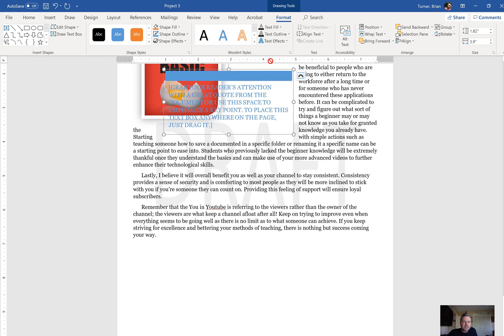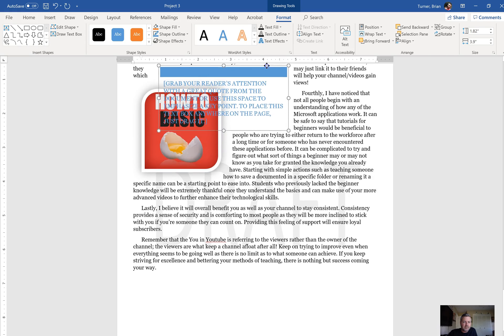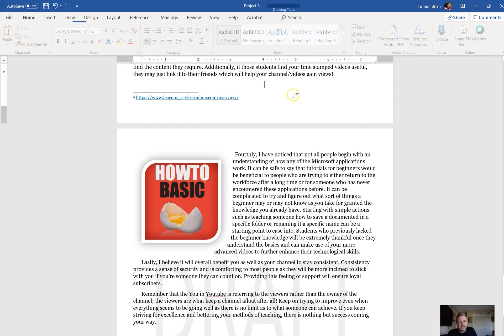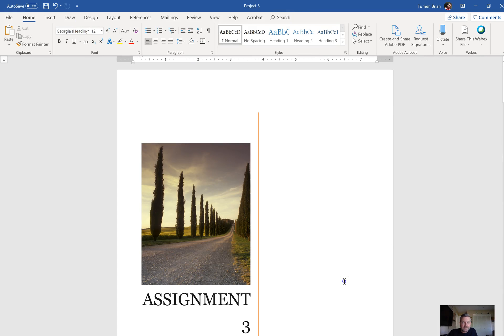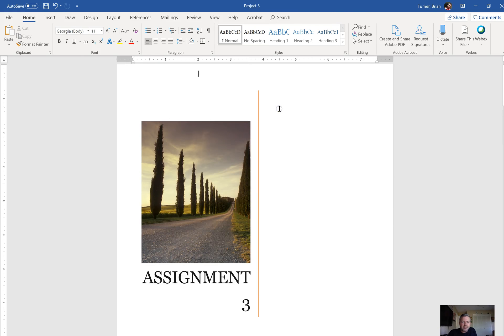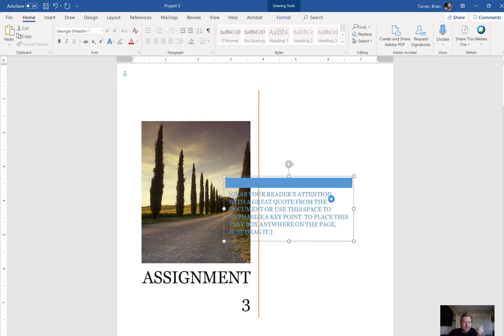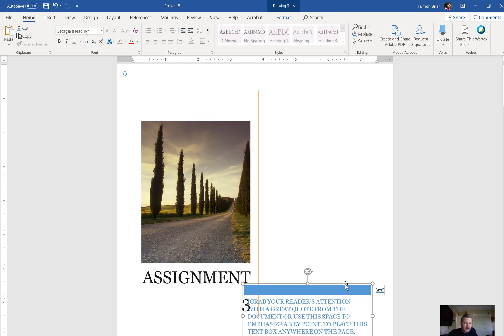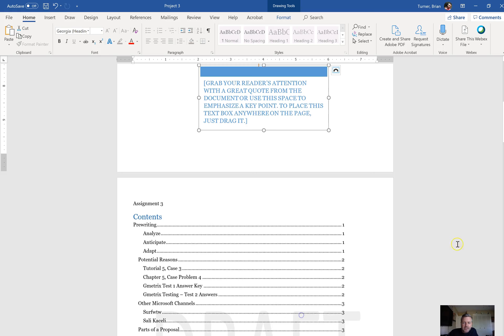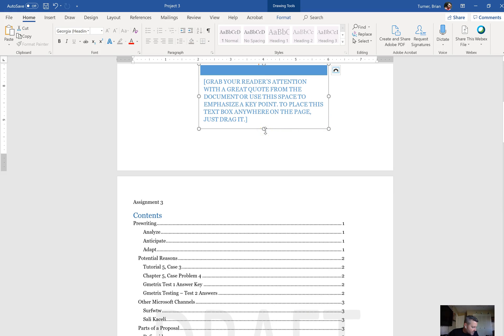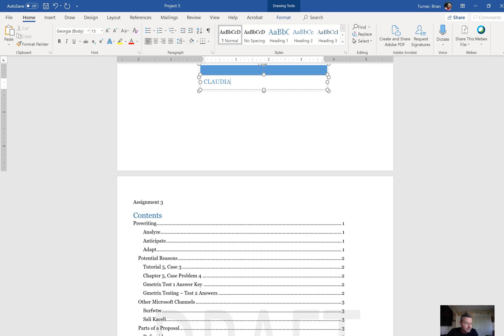Let me go ahead and move it up to my cover page. I must have been clicked on another page — I was on page 505. I'll hit Control X, click in the cover page, then Control V. There's my banded quote text box. It says to put it at the bottom center of the cover page. We need to go ahead and type in Claudia KWOAK119 — click in your text box and start typing.